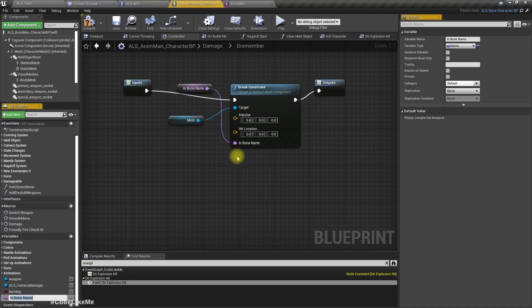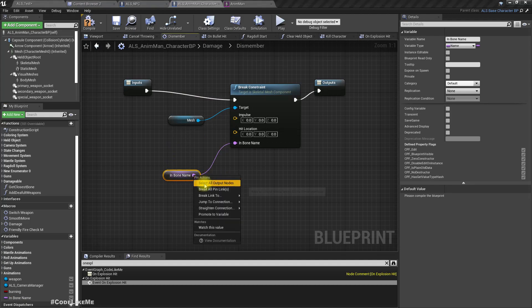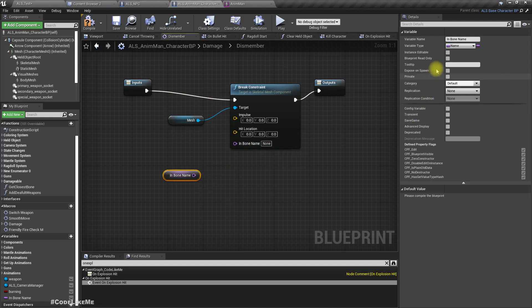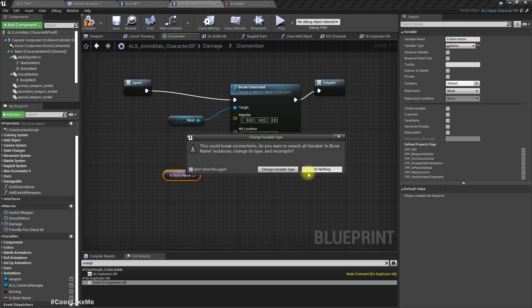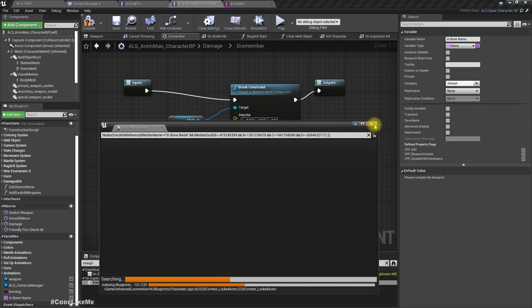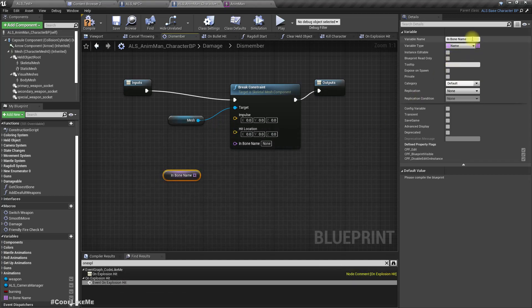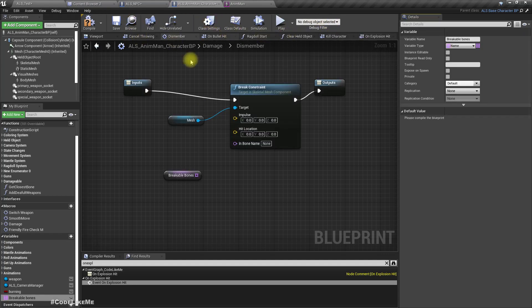Let me move this to a variable so that I can get the type name. Make this into an array. I'll name this 'breakable bones' and compile.